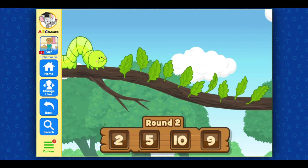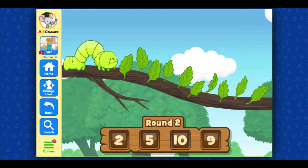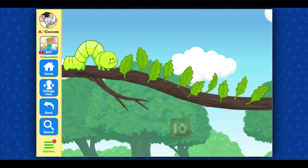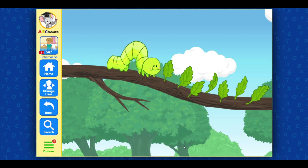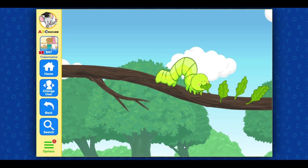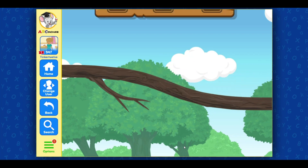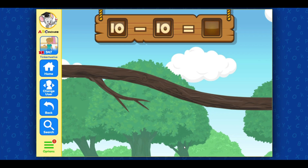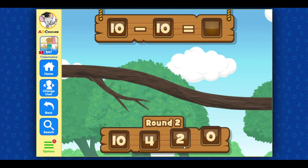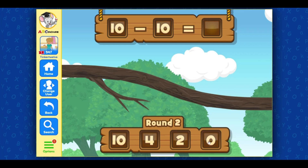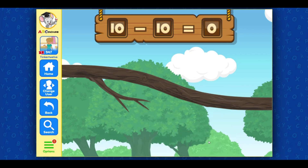Count the number of leaves on the branch and pick the number that matches. Ten! Good! The caterpillar ate ten leaves. Now, click on the number that matches the number of leaves left. Zero! Well done!